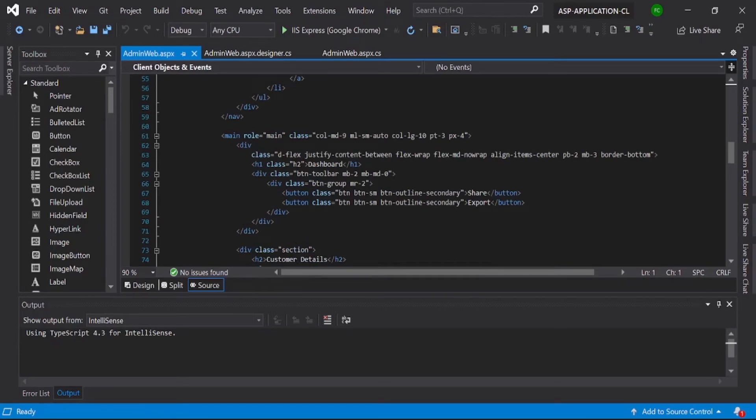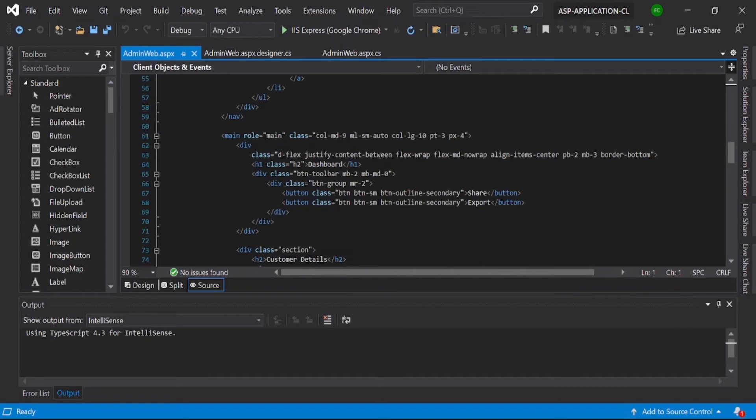If you want this custom code, you can take it from the description because I've provided that link in the description. You can download it from there and use it. That's the first thing.